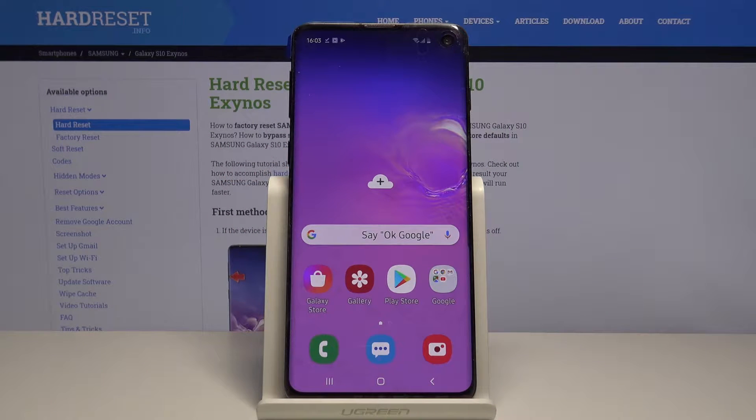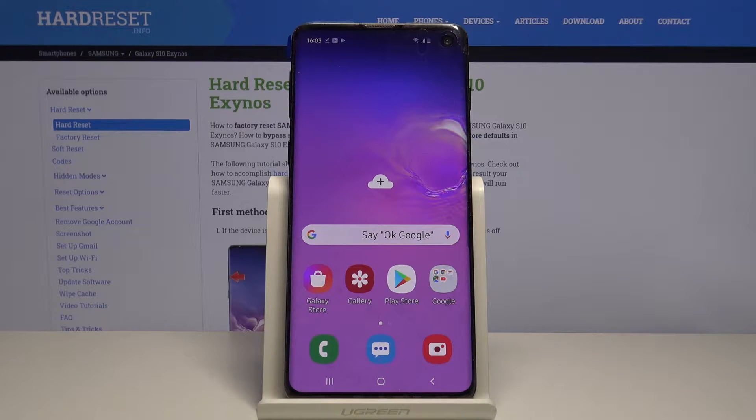Welcome guys! If you want to get iOS Launcher on your Samsung Galaxy S10, in a few steps I'm going to show you how easy you can get it.